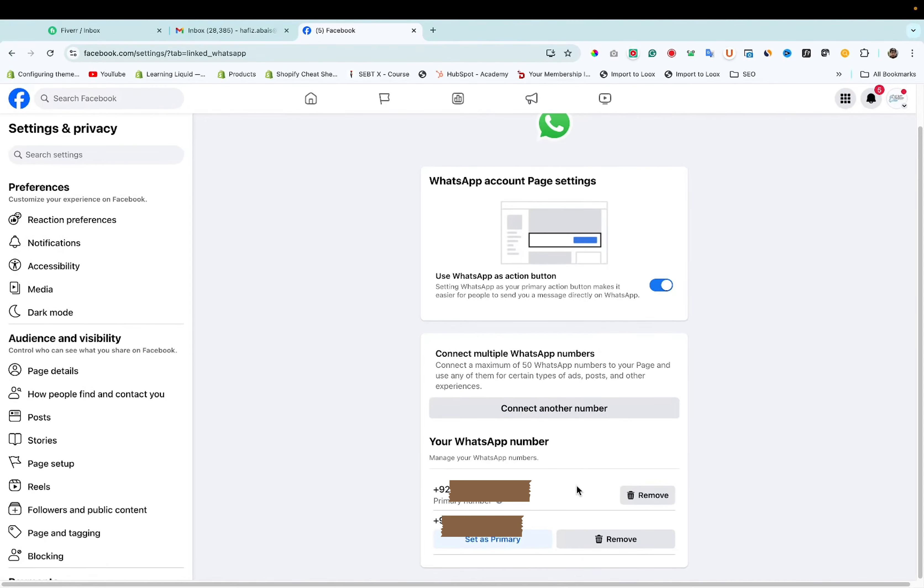Here you can see you have now changed WhatsApp number on Facebook page. So this is it for this video. If you found this video helpful, hit the like button. If you have any questions, you can ask me in the comment section below.